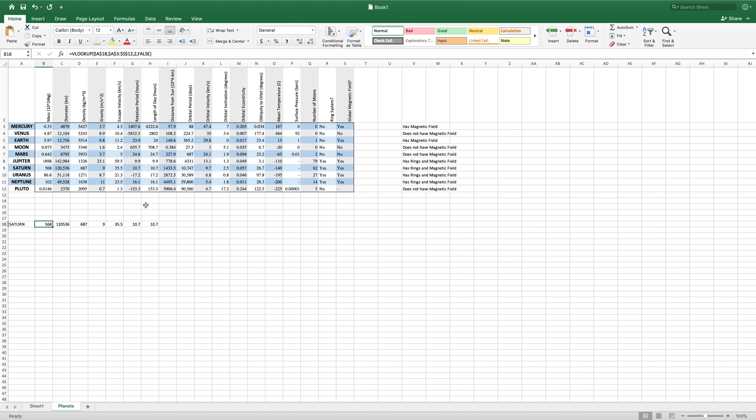There's also an HLOOKUP function, which, once you know VLOOKUP, is very easy to understand. Because it does everything that VLOOKUP does, but it does it horizontally — it looks up left to right instead of vertically.